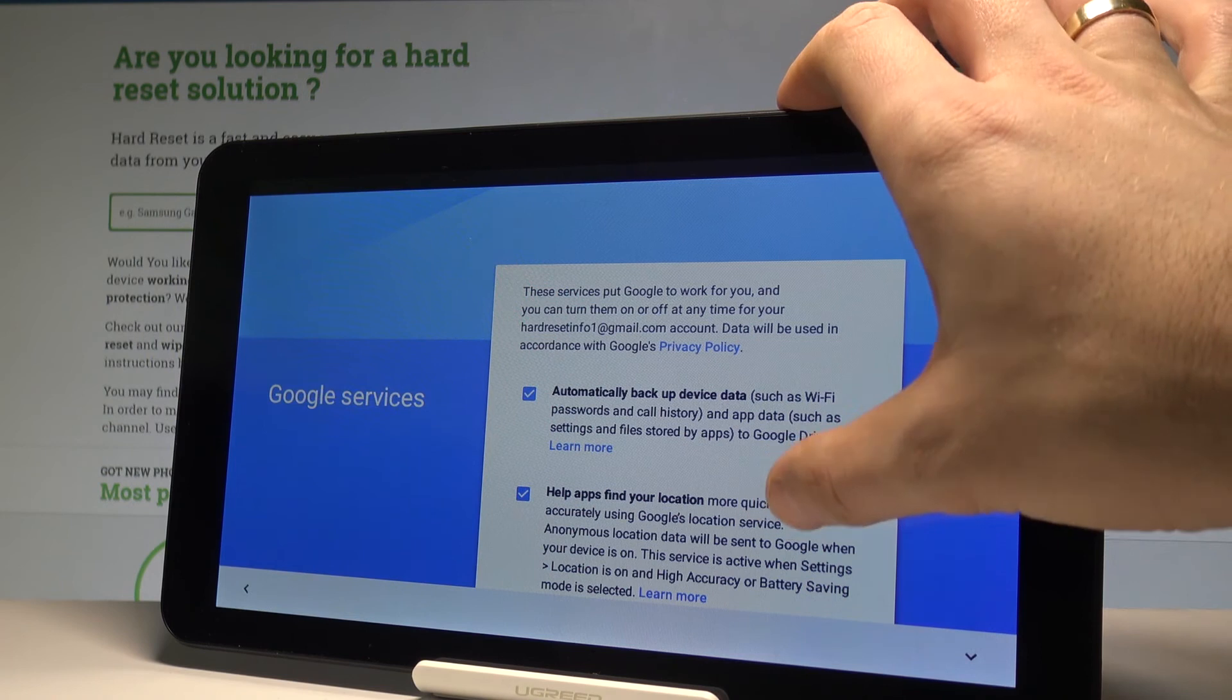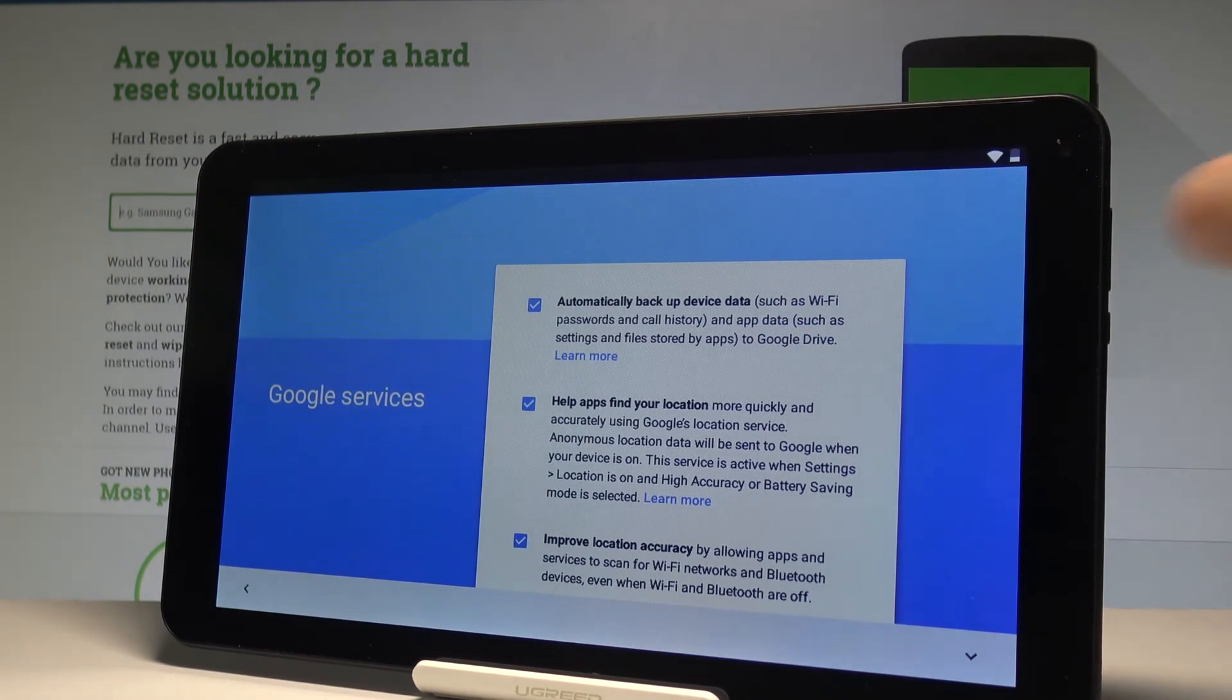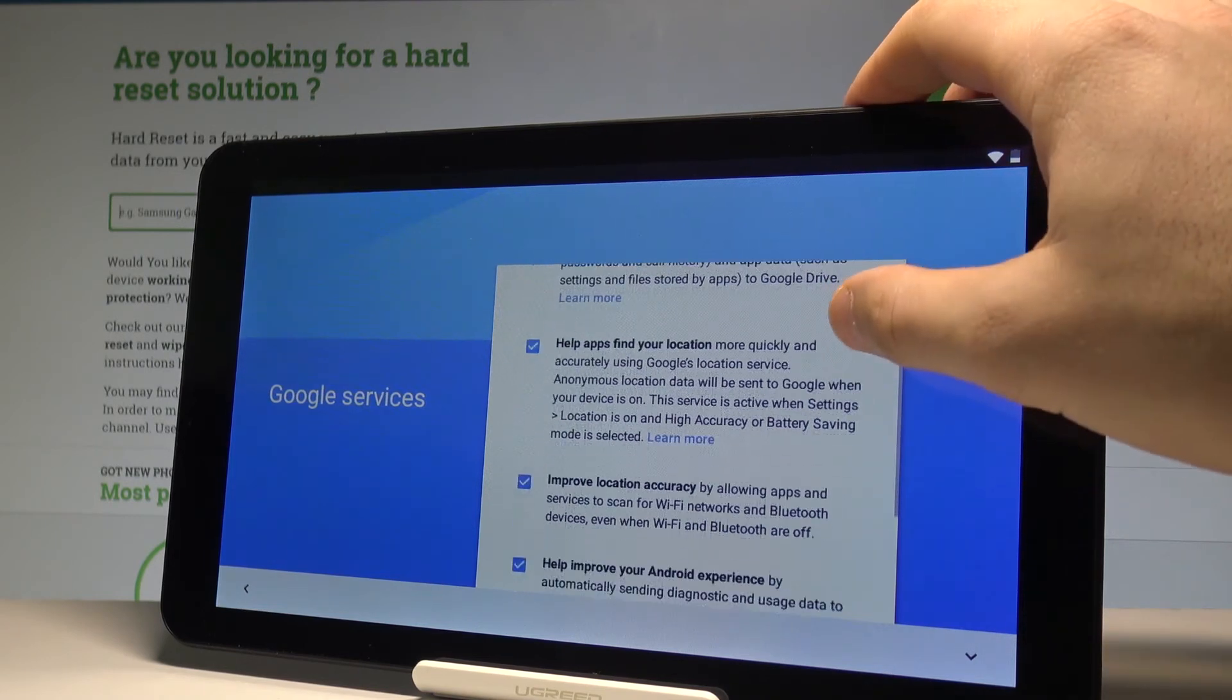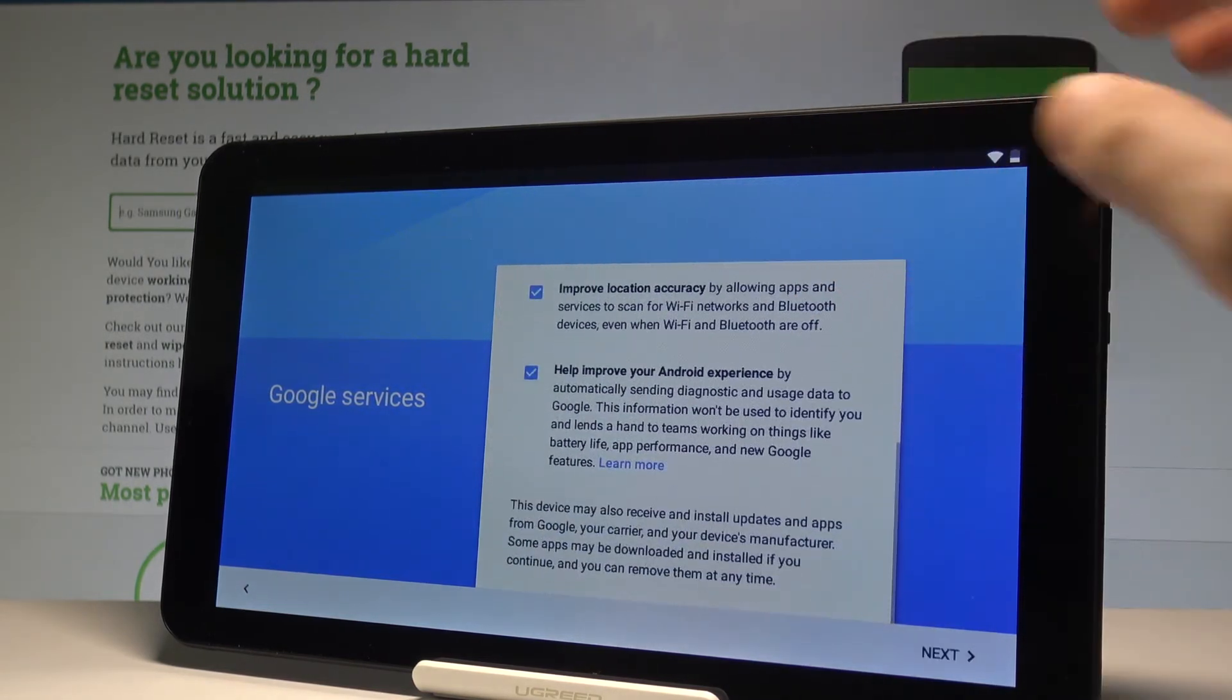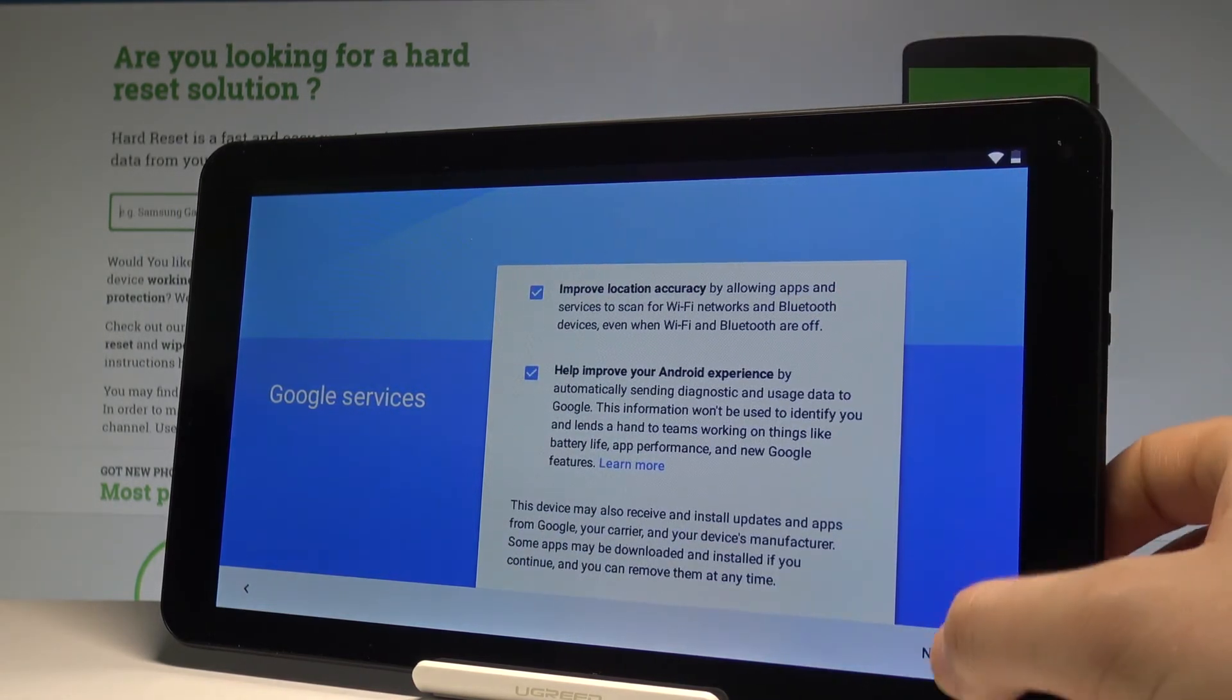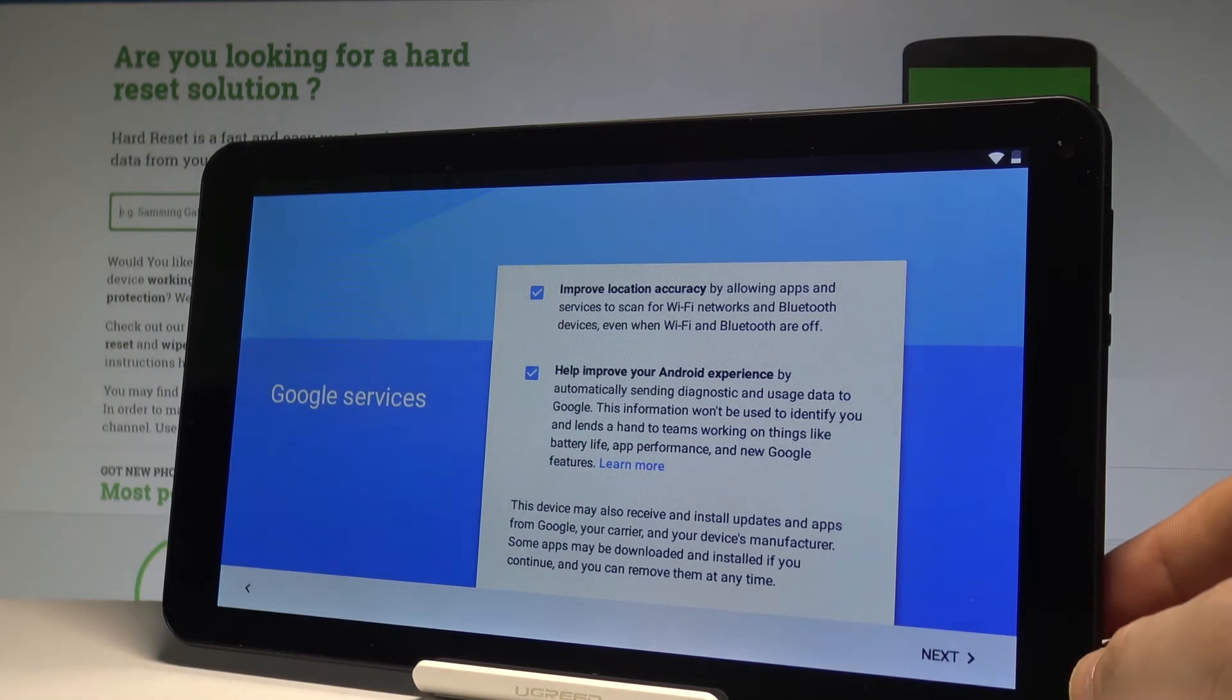Here I've got some Google services. You can automatically backup device data, help apps find your location, improve location accuracy, and help improve your Android experience. In my case, I'll leave all of these features enabled and tap next.